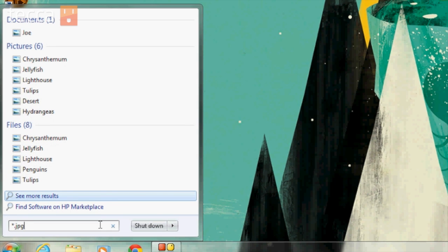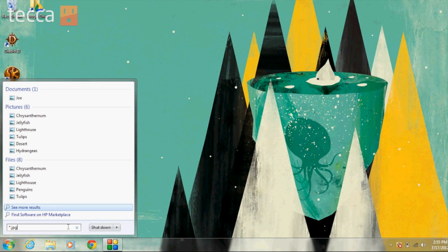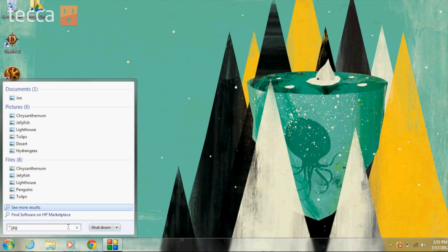Now you can see all of these different pictures that we have as results here. We have some in pictures, some in files. We can even look at more results if we would like to. But here's an interesting one. Documents.